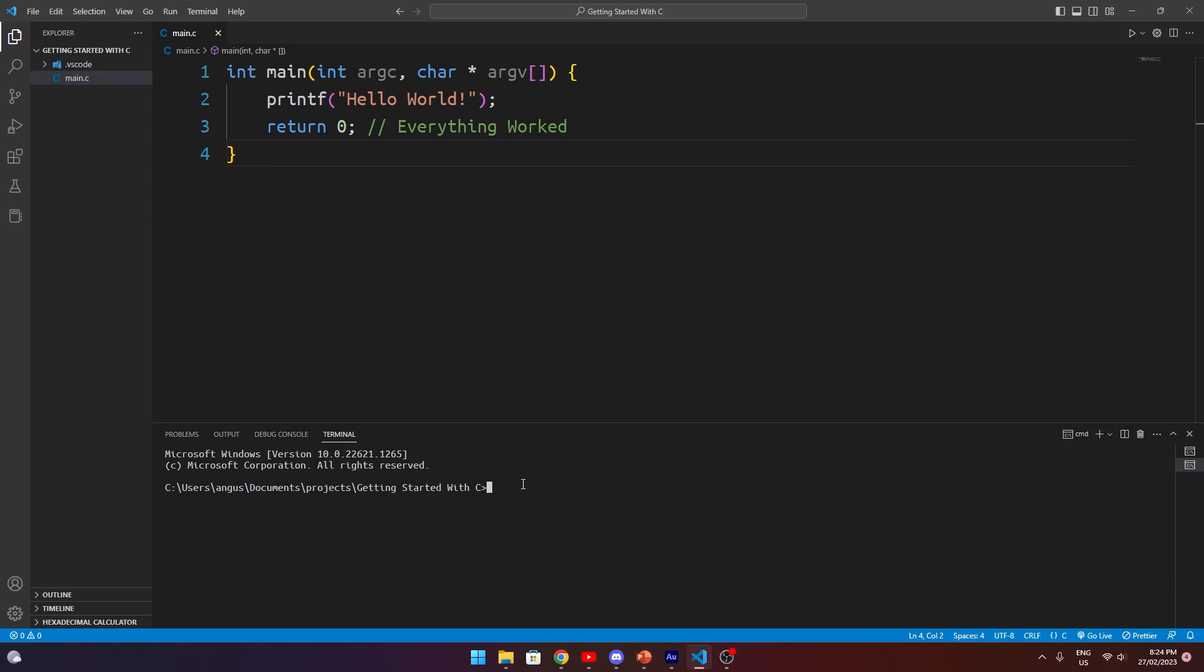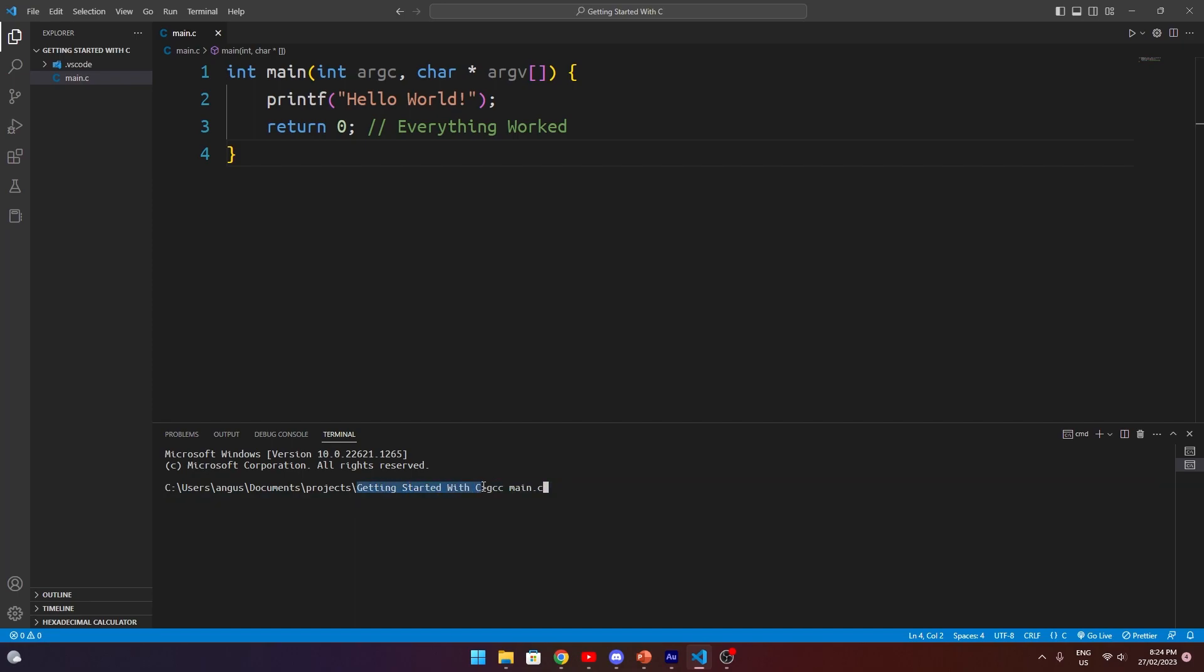The next thing you're going to want to do is to type in GCC for the GCC command, space, and then what we're going to do is give it our filename, in this case main.c. Note that this will only work if your command prompt path is the same as the path that your file is stored in. In our case, since our main.c file is stored within the getting started with C folder, we are able to access it using the GCC command. Running this by itself will work, however, we might want to specify an output parameter. This means we can set the name of the file that gets generated when it gets compiled.